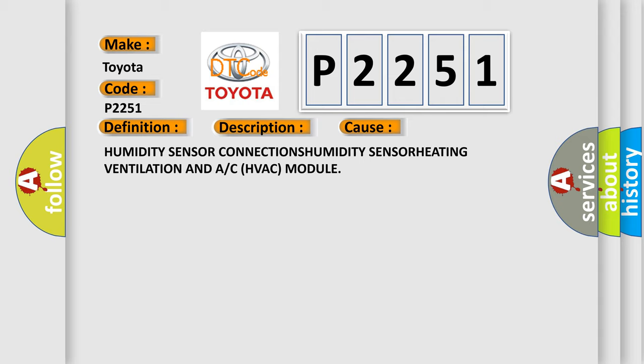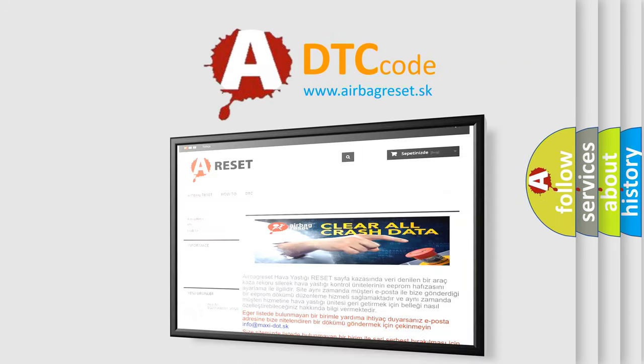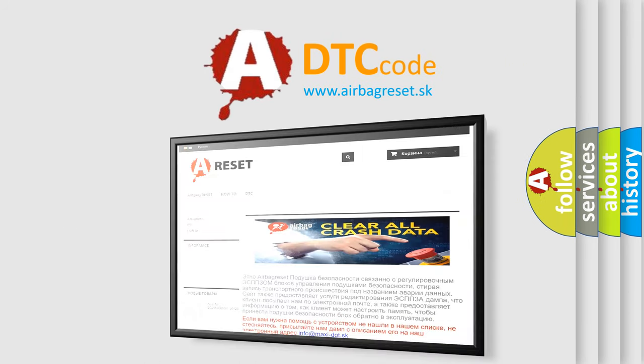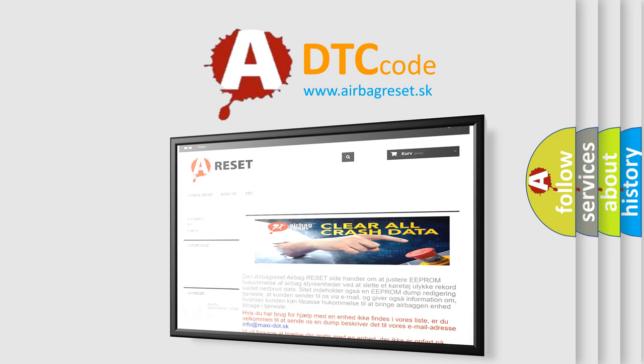The Airbag Reset website aims to provide information in 52 languages. Thank you for your attention and stay tuned for the next video.